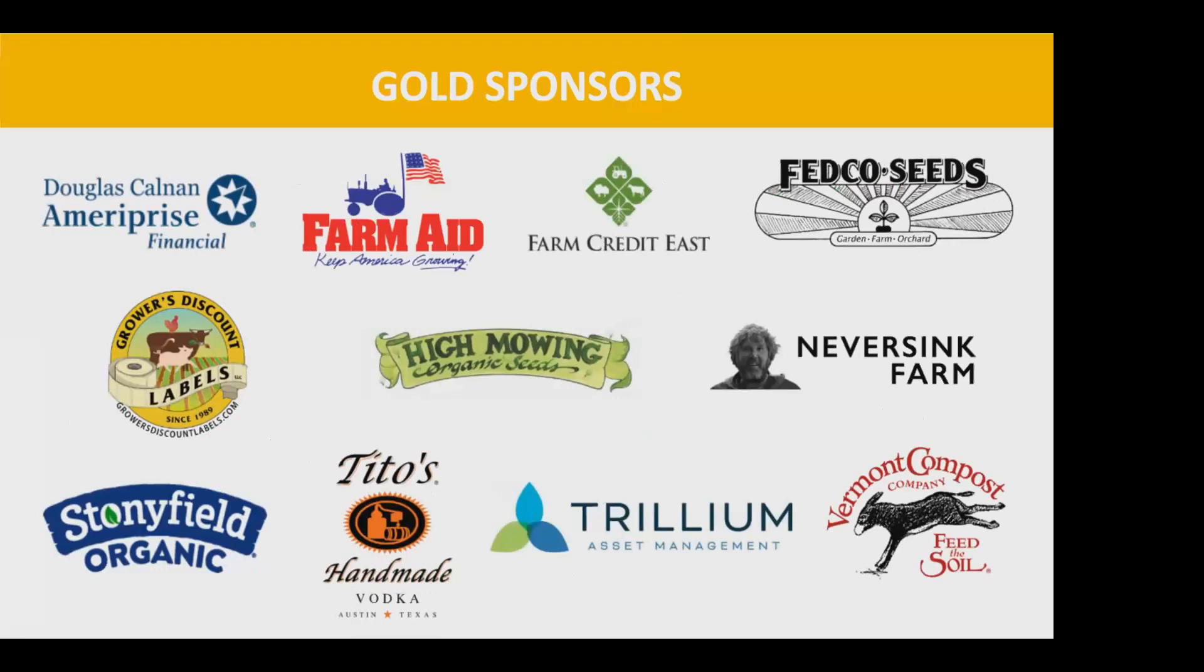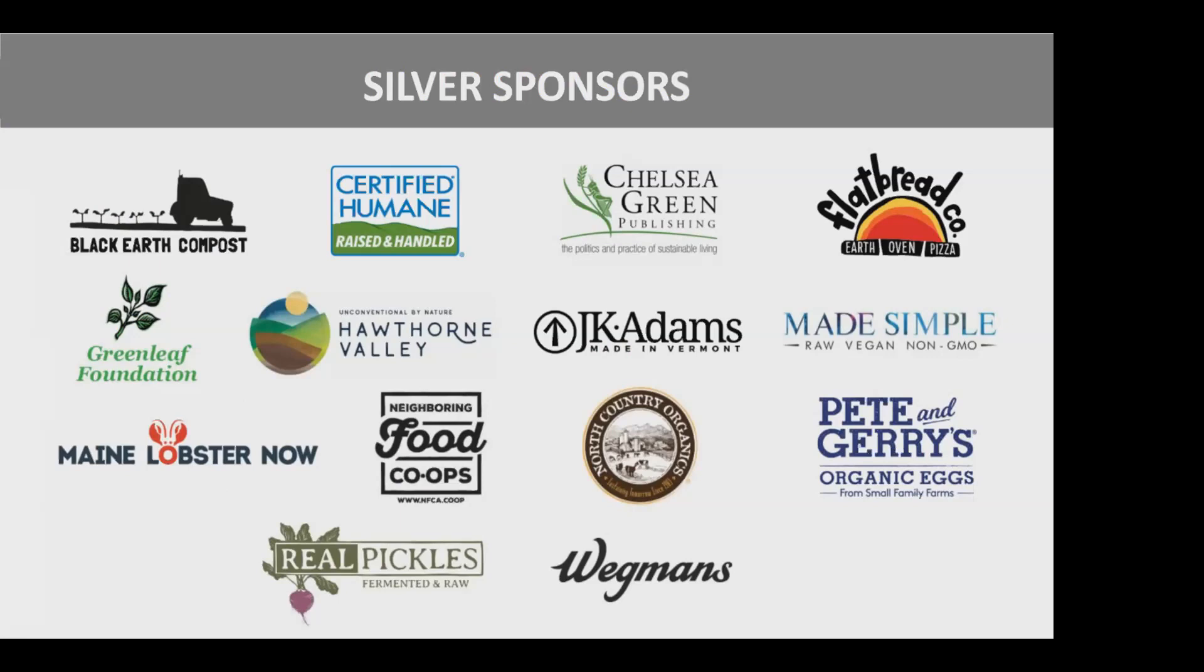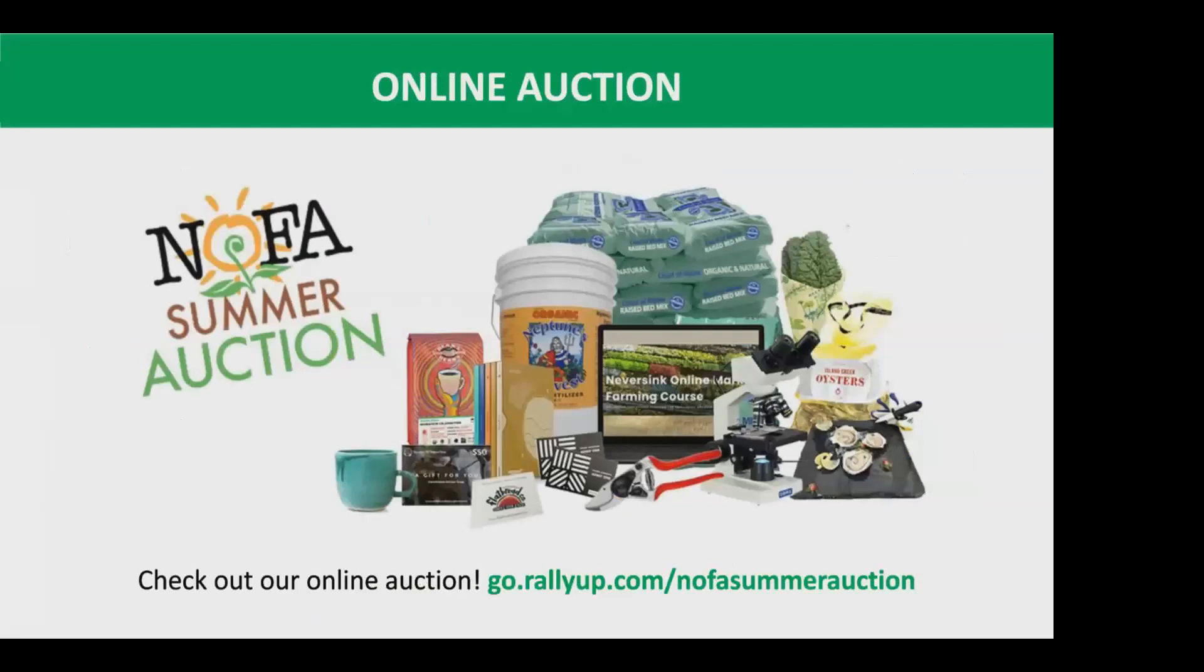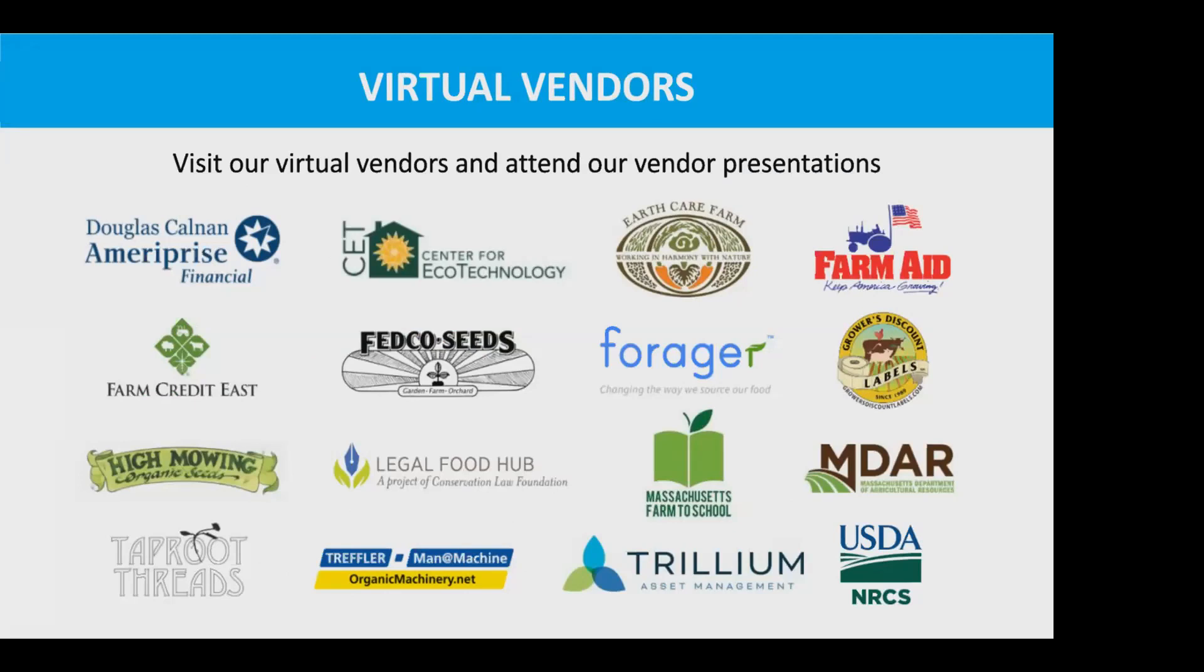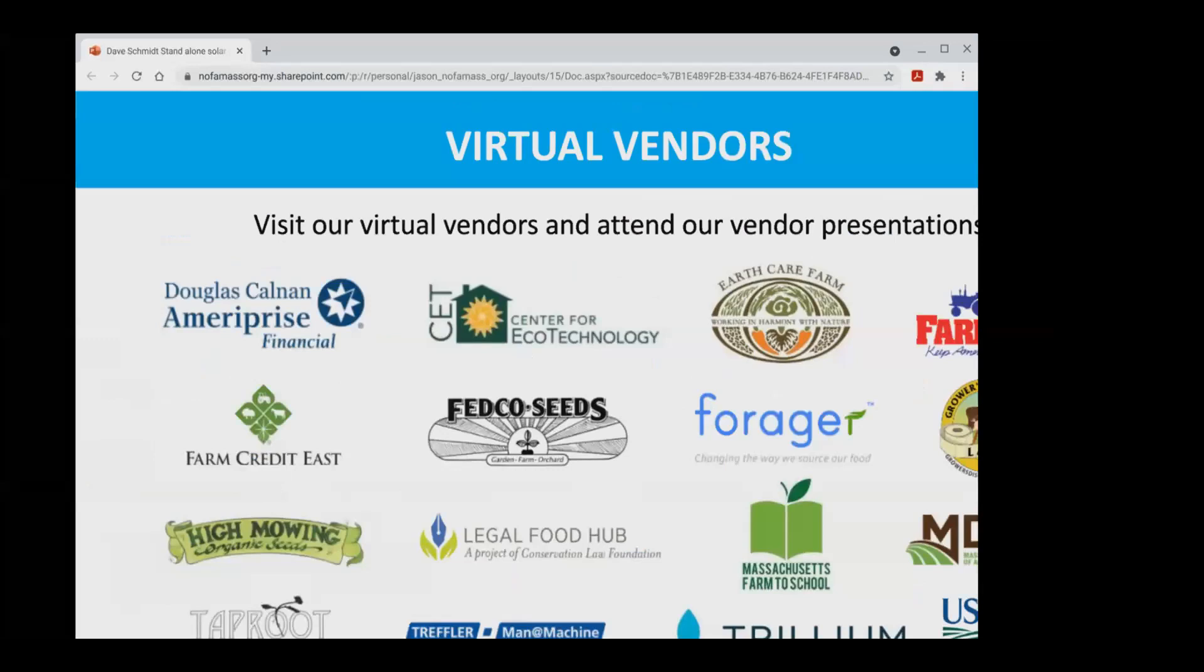Just take a quick moment to thank our sponsors. Without the support of our sponsors, we would not be able to have a successful summer conference. Many of our sponsors have been around for many years and have had long-term support of NOFA. We do have our online auction going. The auction will go through the last session tomorrow. Finally, our online virtual vendor marketplace. Feel free to check out the program book for videos and links.